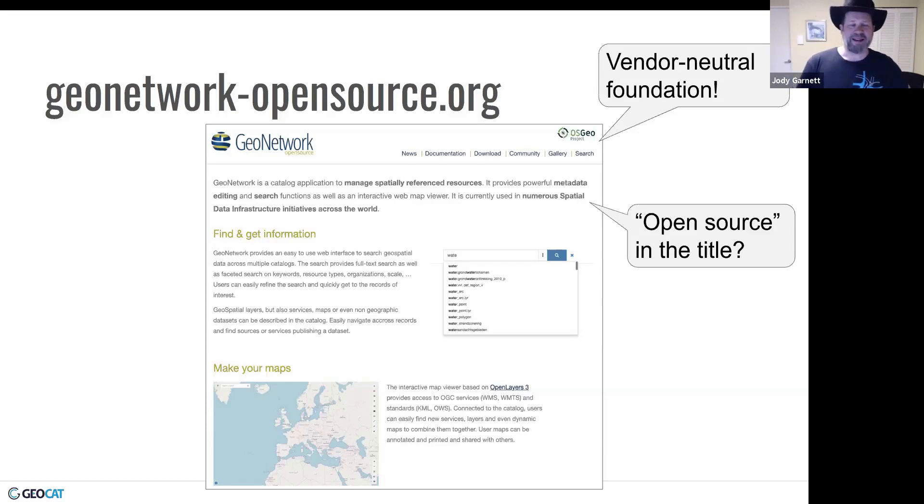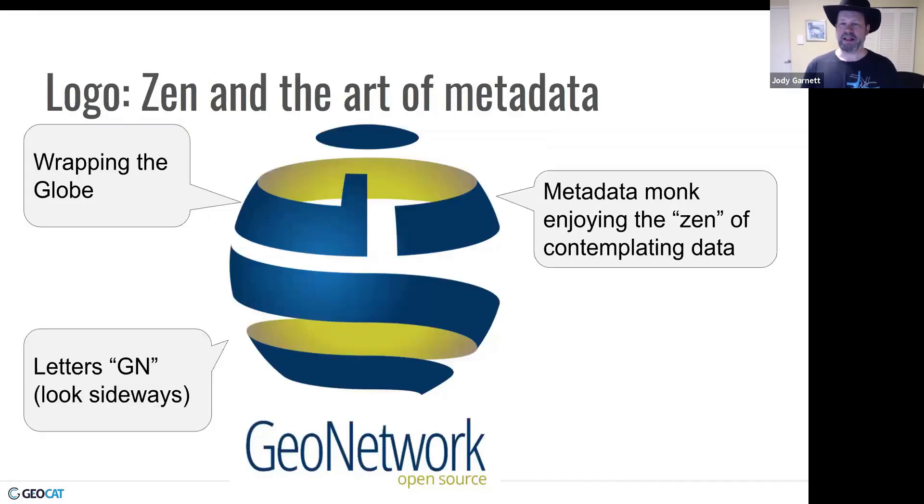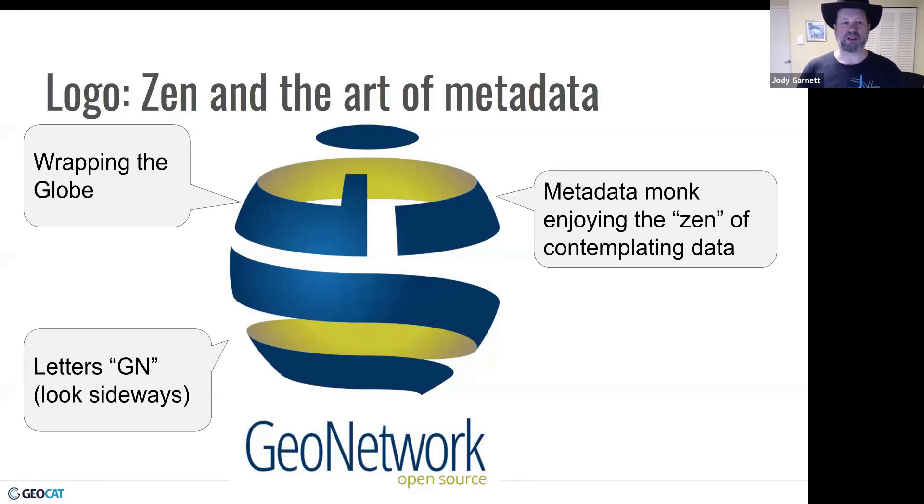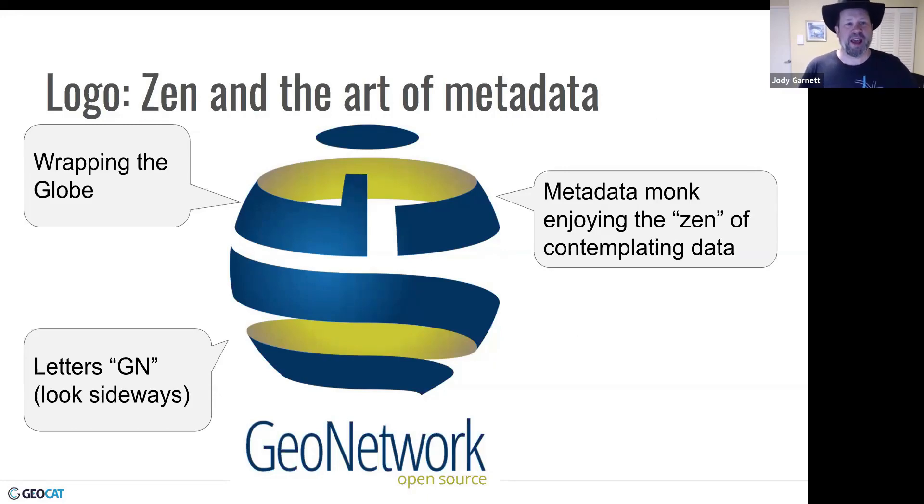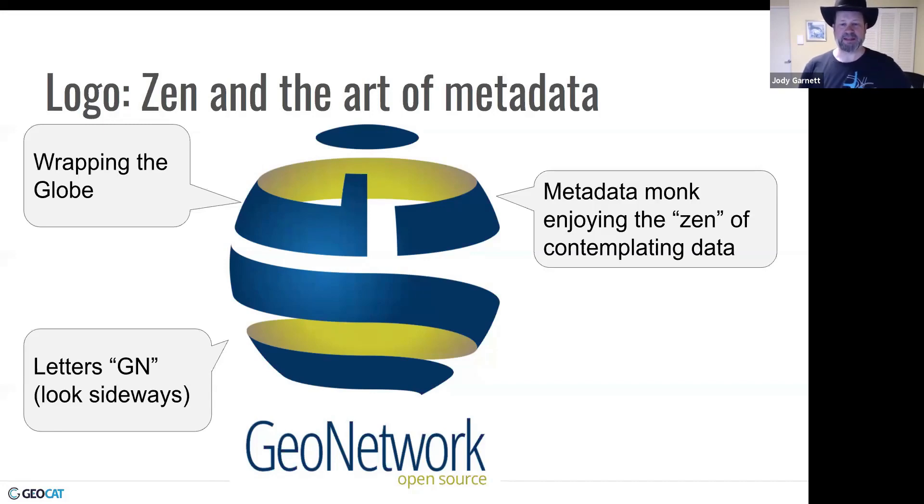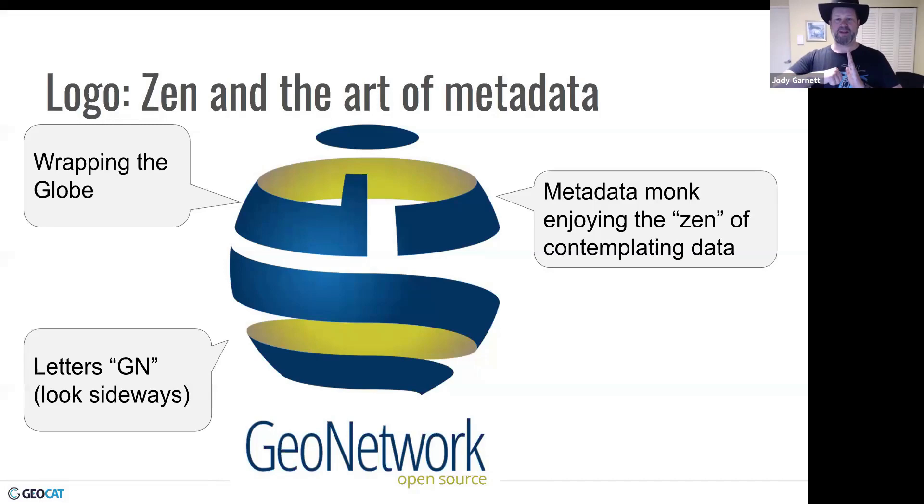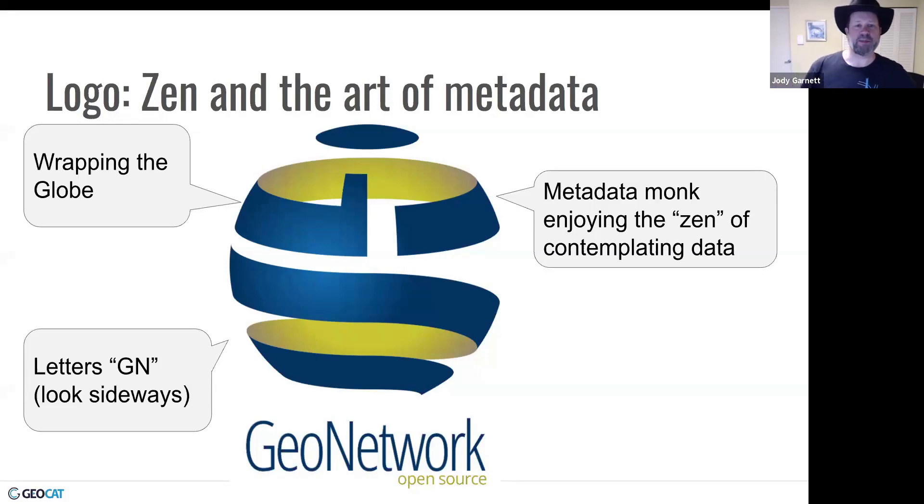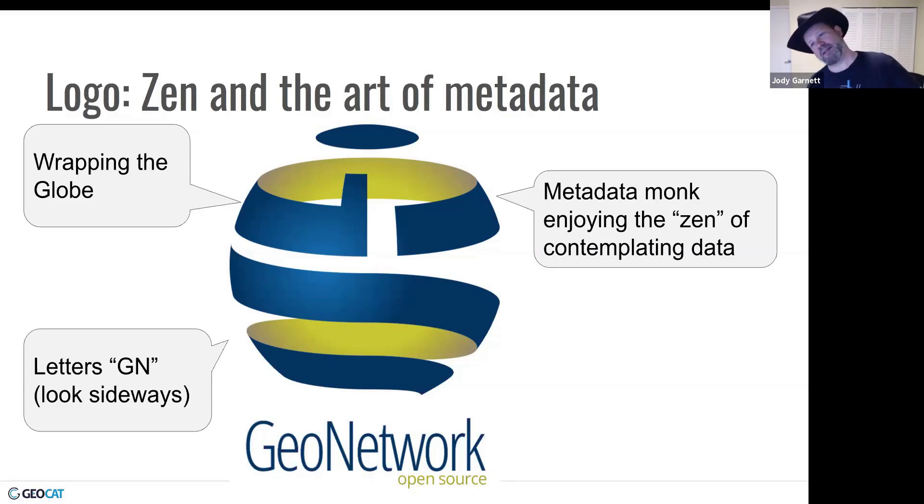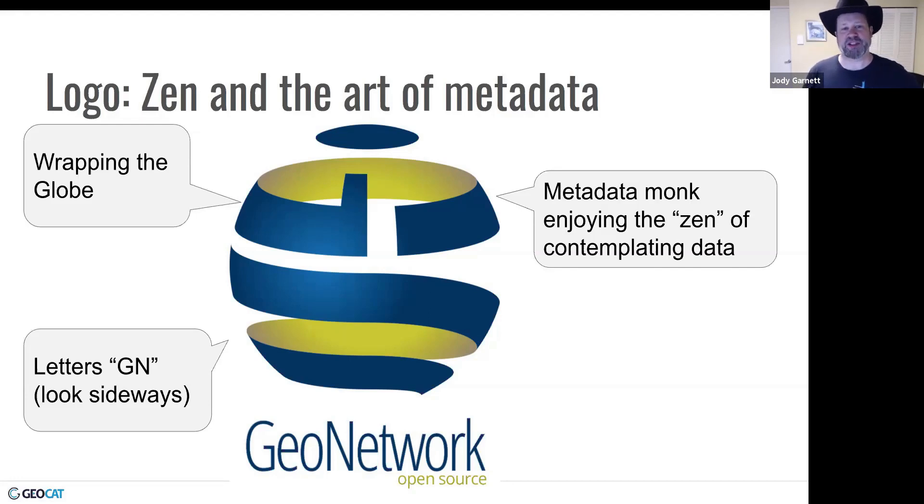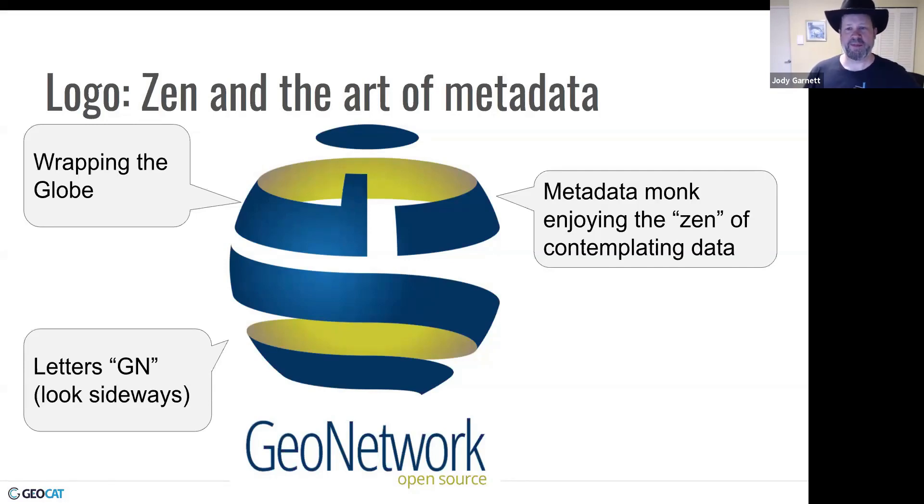The next kind of obvious thing is what's up with this logo? The logo is not very clear. Adam and I talked around to the community. We can obviously see that it's wrapping a globe. And then they've got this little metadata monk symbol where he's kind of like this meditating on the zen of abstractions and metadata. And then if you look sideways, I'm expecting to see everyone turn their head sideways on the video feed here. You can see that it forms the letters G and N. There you go. I like this participation. You thought you could get out of it by staying at home, but no.